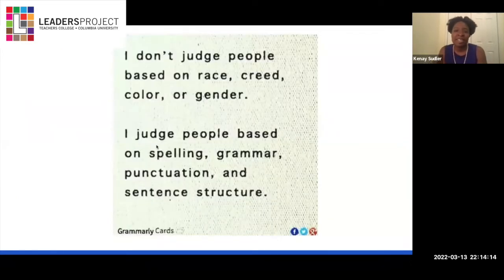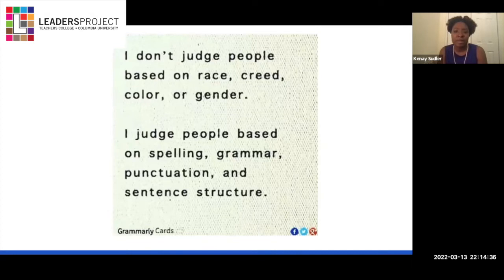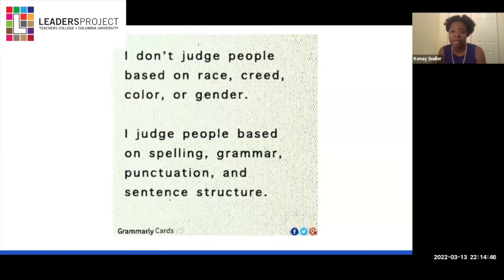I saw this while scrolling through social media: 'I don't judge people based on race, creed, color, or gender. I judge people based on spelling, grammar, punctuation, and sentence structure.' It's supposed to be a joke — supposed to be funny. But is it? The language that we speak is intimately connected to who we are. So if people are judging us based on the way we speak, then they are judging us based on our identity as well.